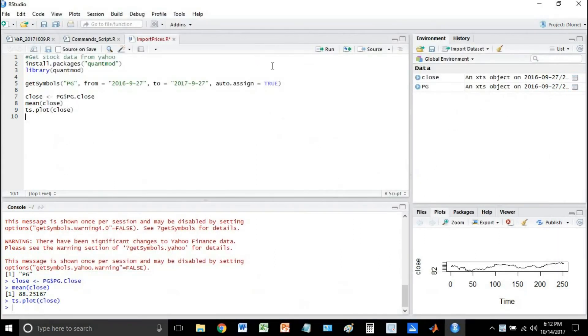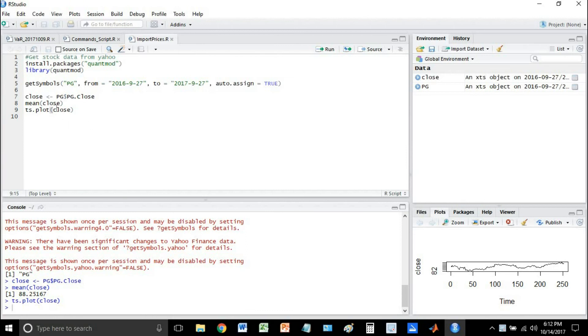So I think it's very useful, especially if you have a small portfolio you want to analyze of a couple of stocks. Great way to import them into R, then go ahead and analyze whatever you need to. So I hope this helps, thanks for watching.